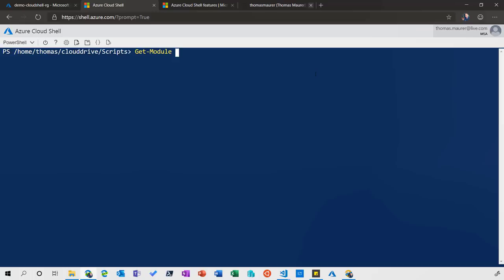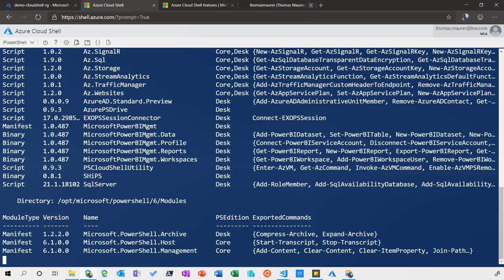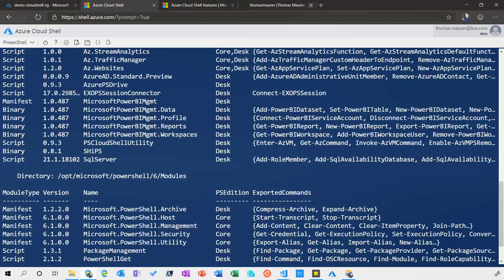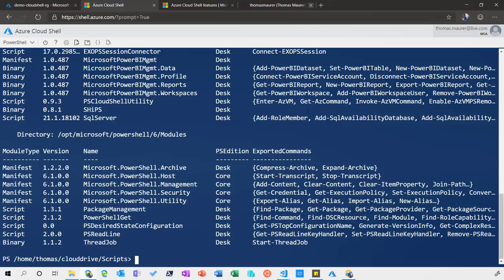You have PowerShell stuff already pre-installed — the Office 365 Exchange Online Connect tool to manage Office 365, Power BI modules, and SQL modules. You can also install whatever PowerShell modules you like, and even other executables if you need something to manage your environment.